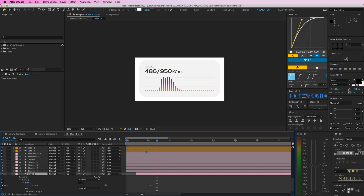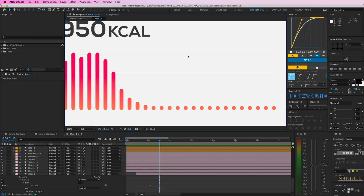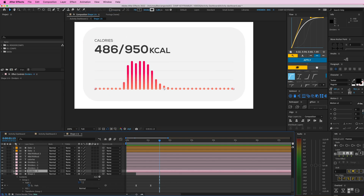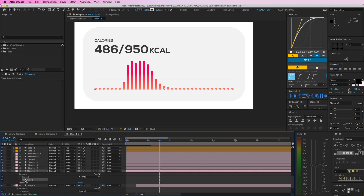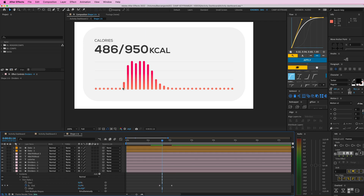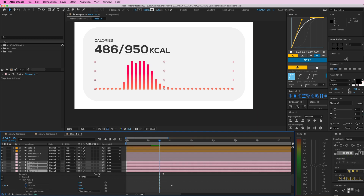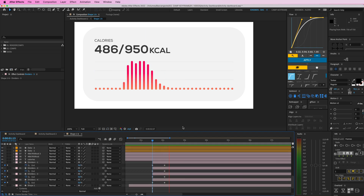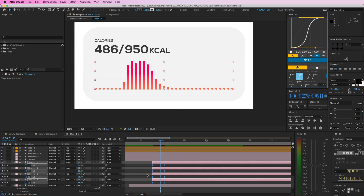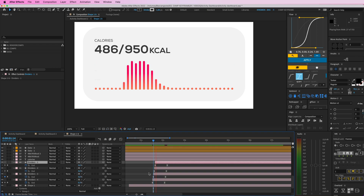Then we have these four really small thin divider lines. Select one, add a Trim Paths effect, go to End and set it to zero so it grows in. Copy this and apply it to the other lines. Cut the layers off by holding Option and pressing the bracket, then press U to see all keyframes — you can see them growing in. Give this some easing, and offset each one by just one frame so they come in right after each other.